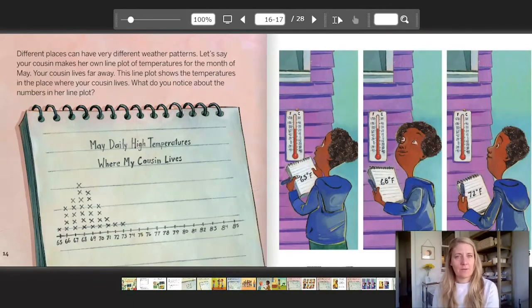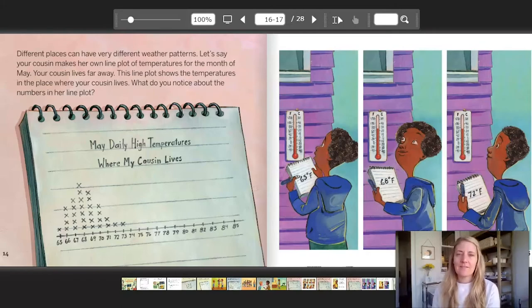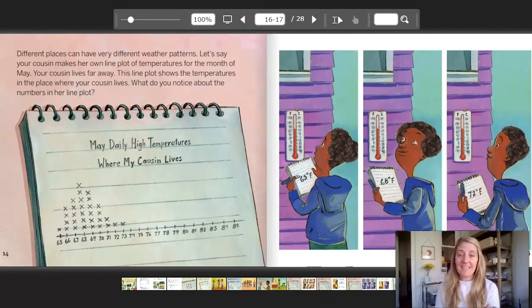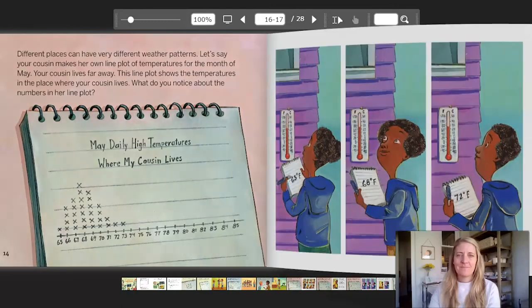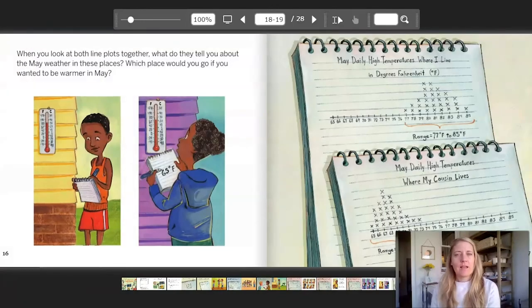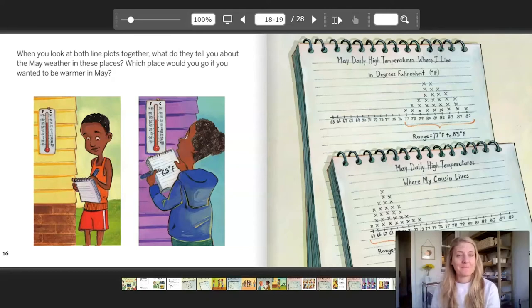Different places can have very different weather patterns. Let's say your cousin makes her own line plot of temperatures for the month of May. Your cousin lives far away. This line plot shows the temperatures in the place where your cousin lives. What do you notice about the numbers in her line plot? The title says: May daily high temperatures where my cousin lives. And already look at those numbers — look where all the x's are. When you look at both line plots together, what do they tell you about the May weather in these places? Which place would you go to if you wanted to be warmer in May? I know where I would go.